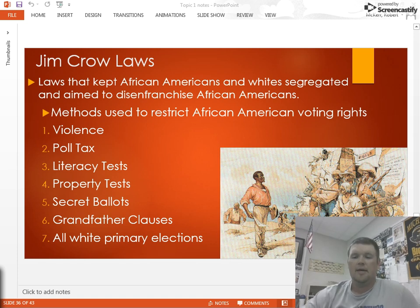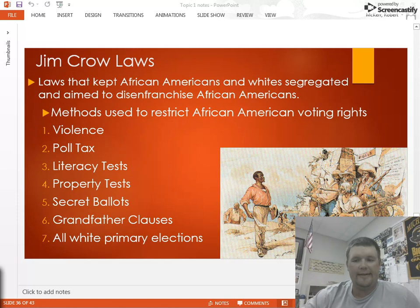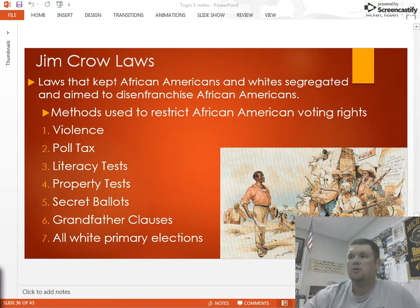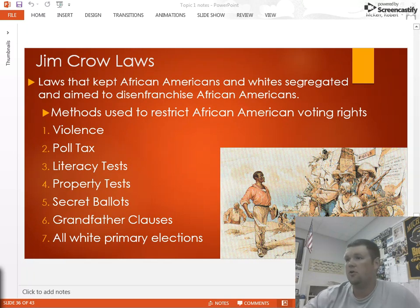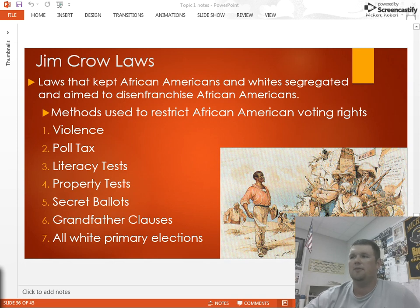Hello class, just want to make sure you guys had all the notes since I will not be in class today. Starting off with Jim Crow laws here — want to talk to you guys about those; that's where we left off on the notes in class.